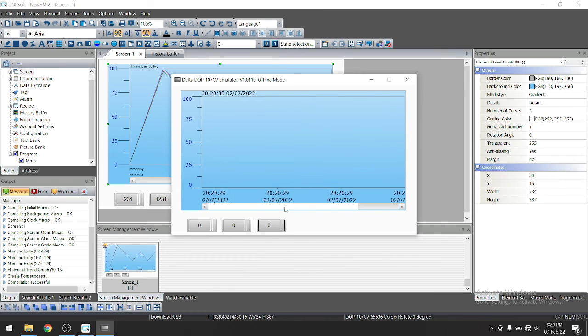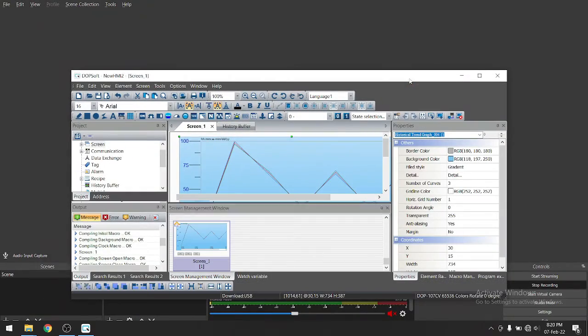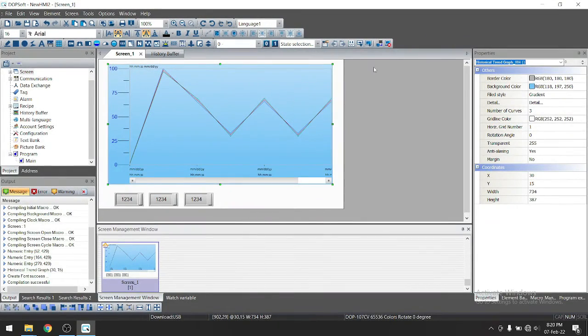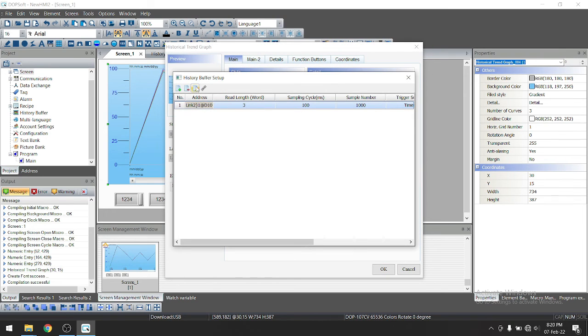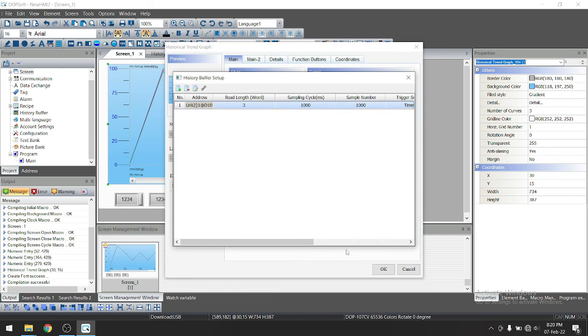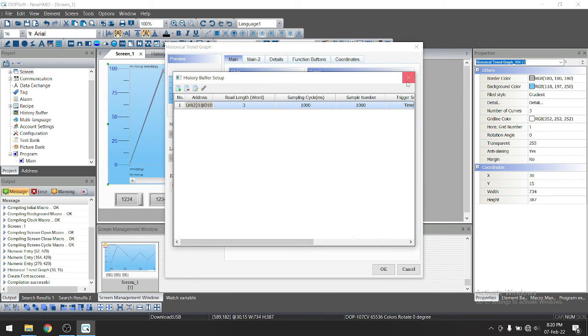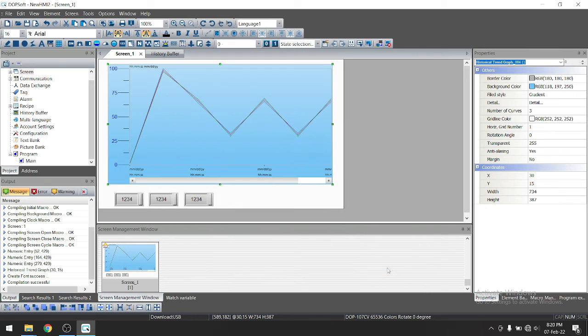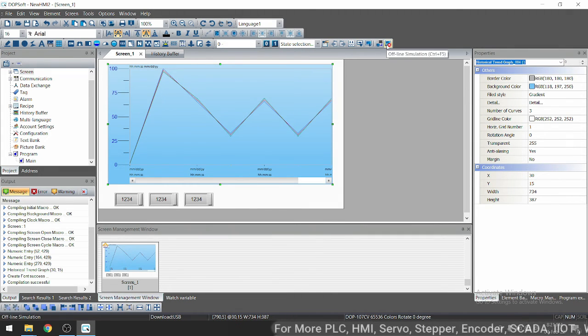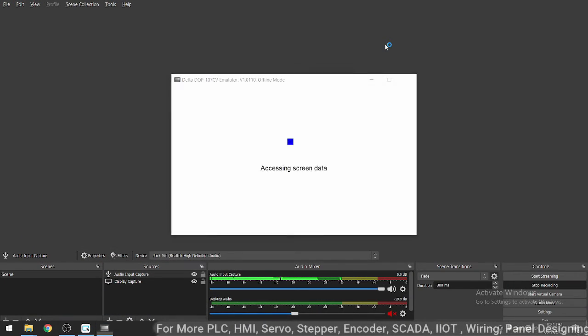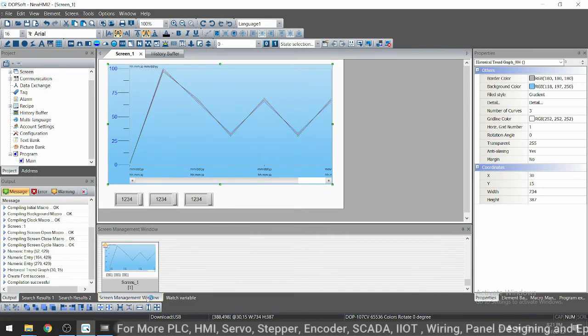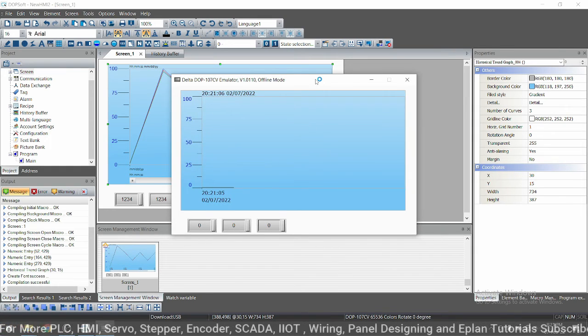So just now let's turn on simulation. It's very fast. So just we will minimize the speed. So go to history setup. Edit here. This is sampling cycle. So it is now 100 milliseconds. So let's keep it as one second. That is 1000 millisecond.